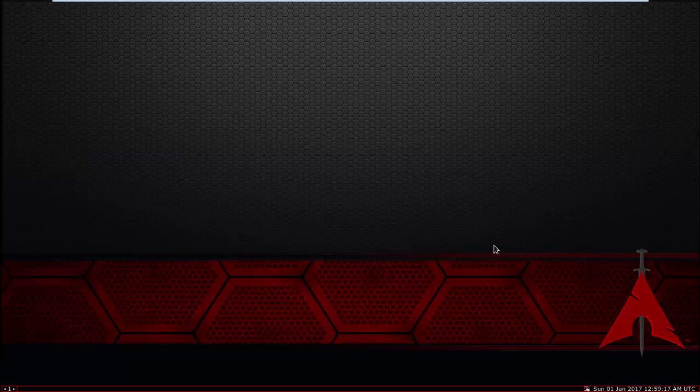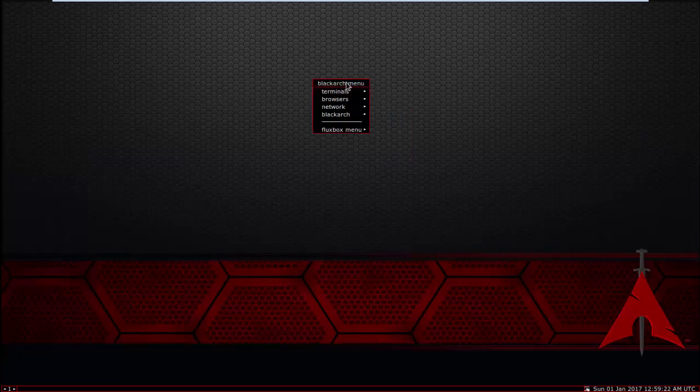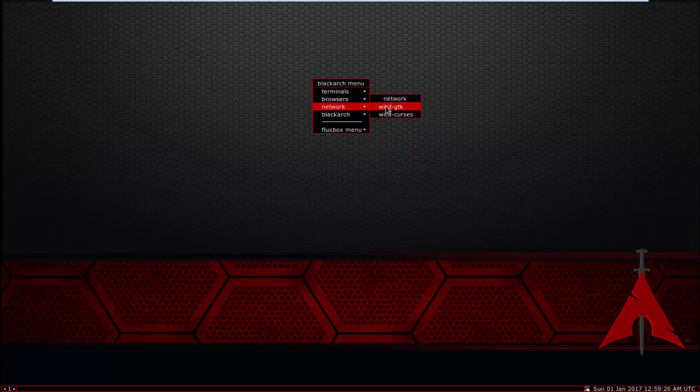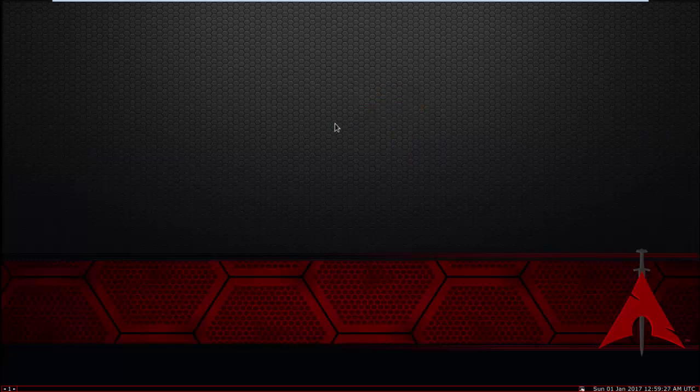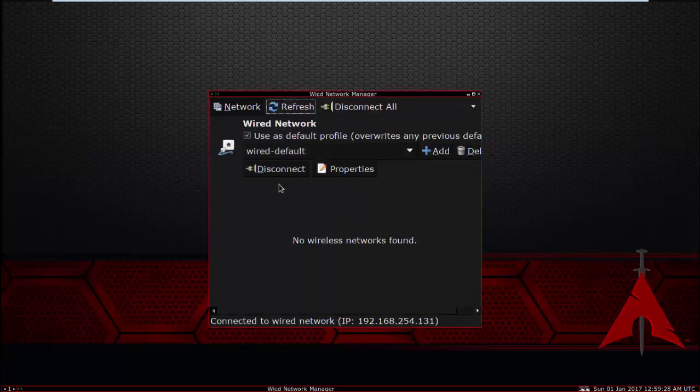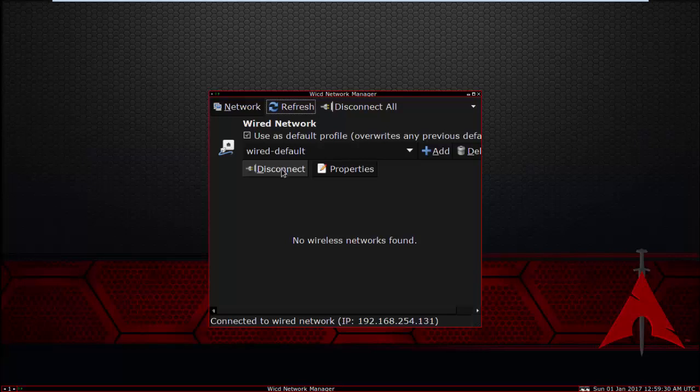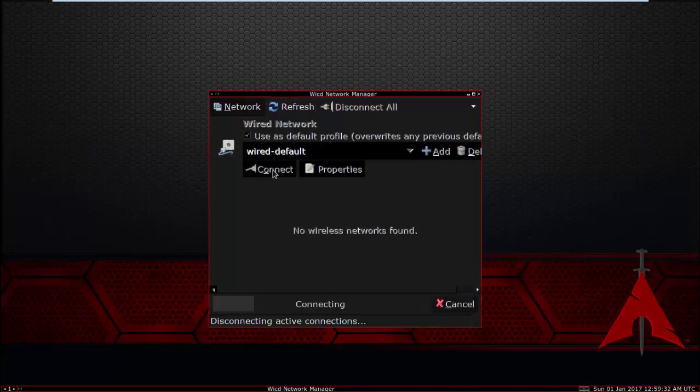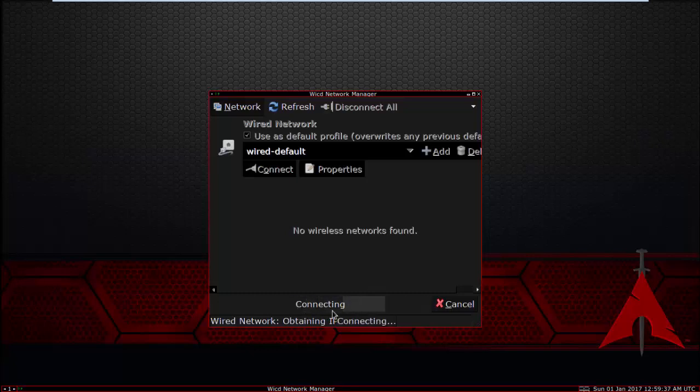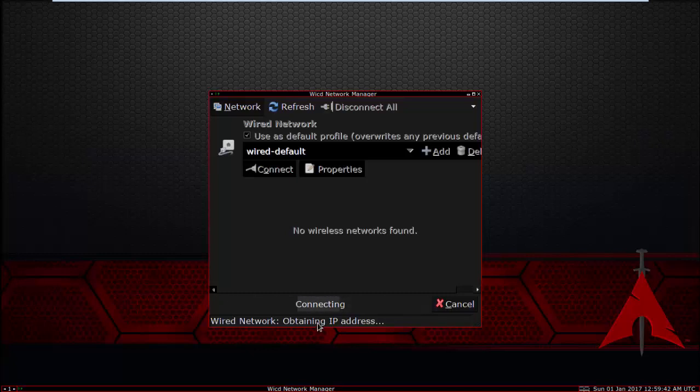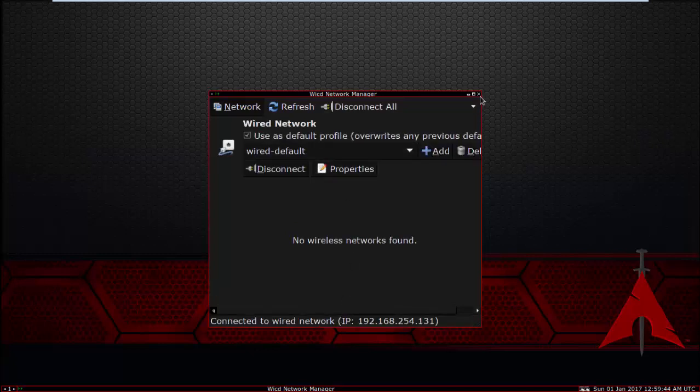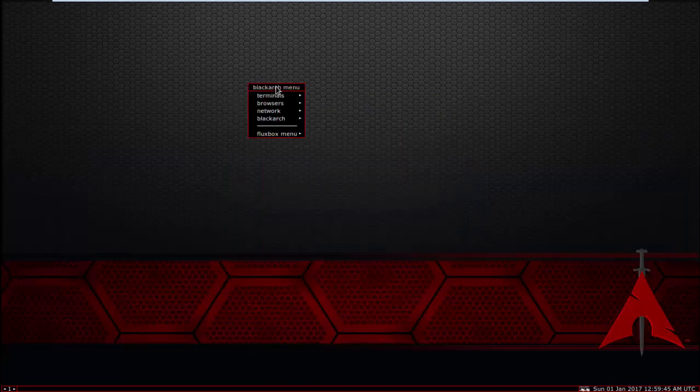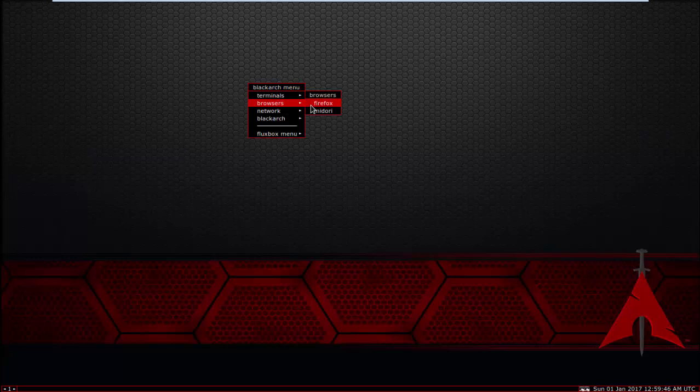First thing, make sure you connect with internet. Now I'm connected with internet. If you're not connected, click in here, you know, connect it then wait for connecting. Now one second. It's now connected.